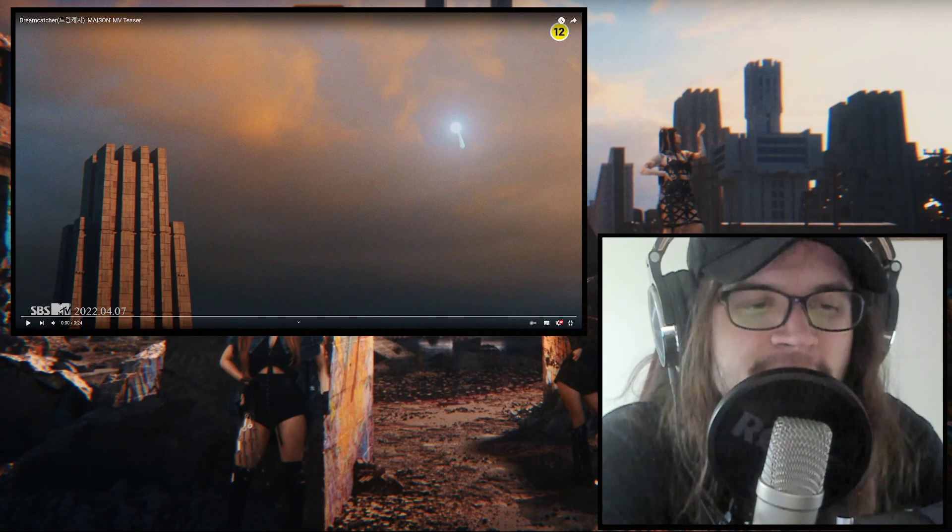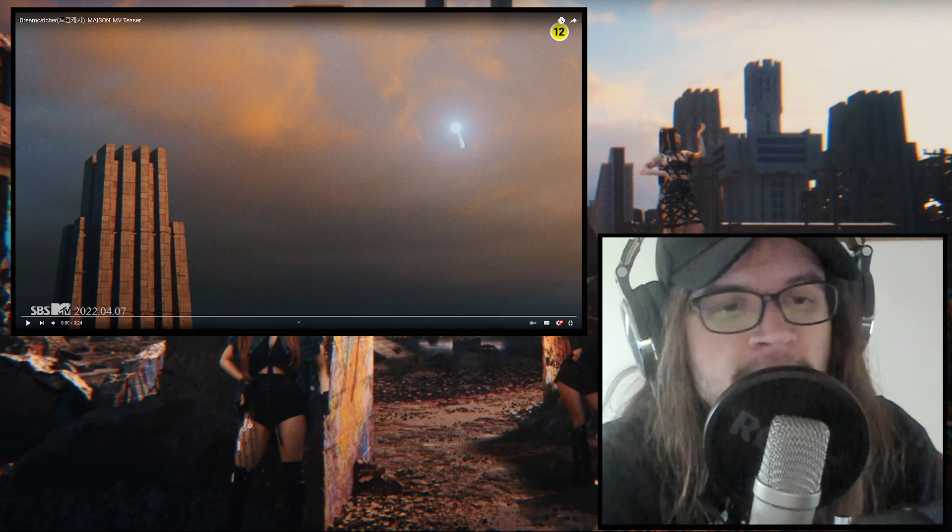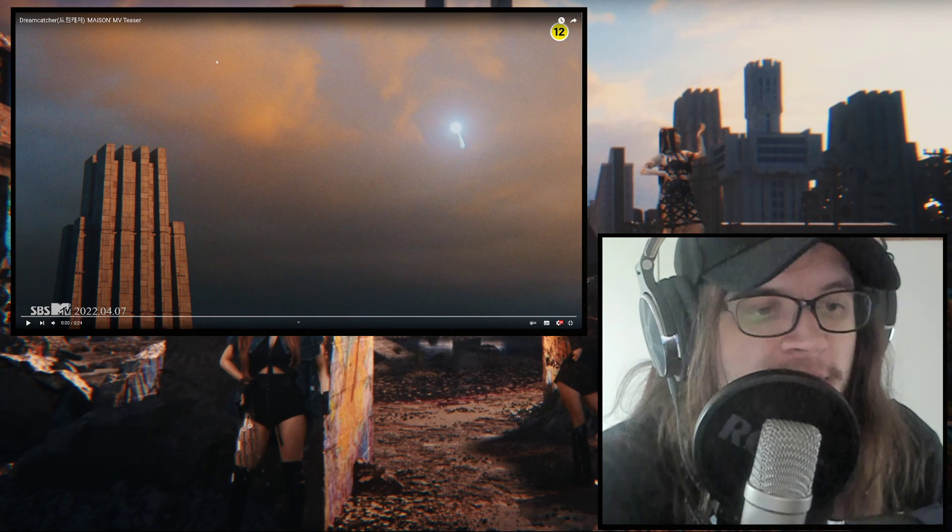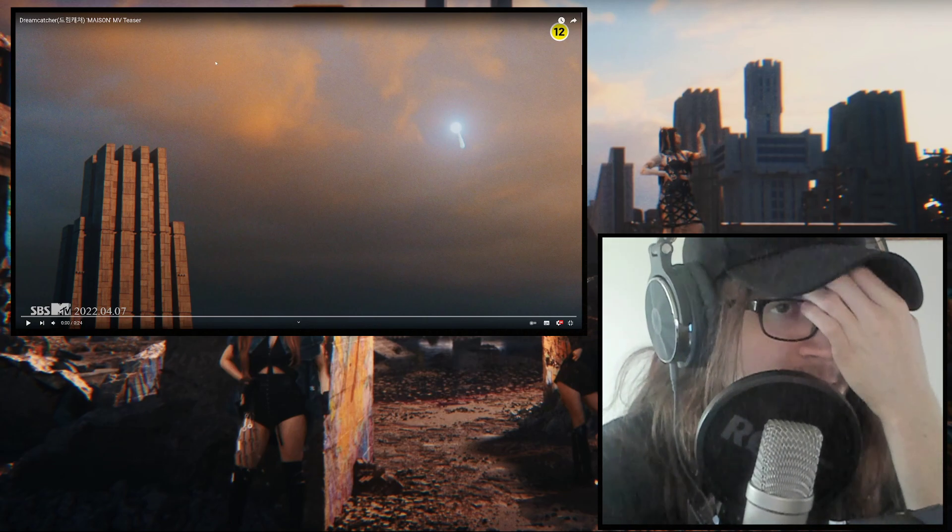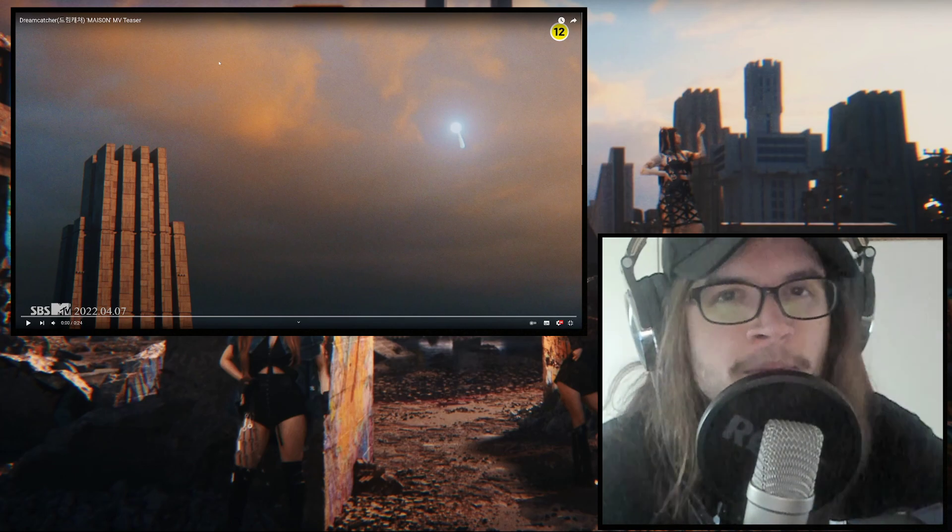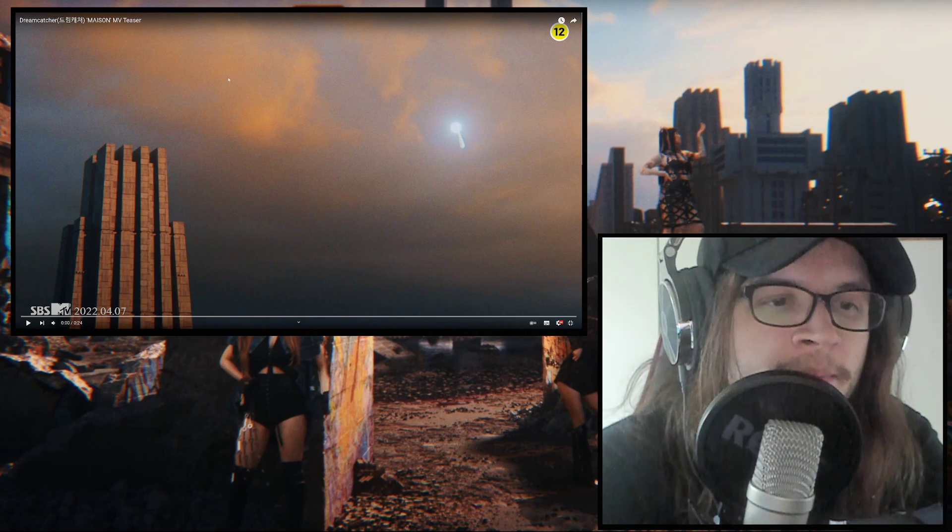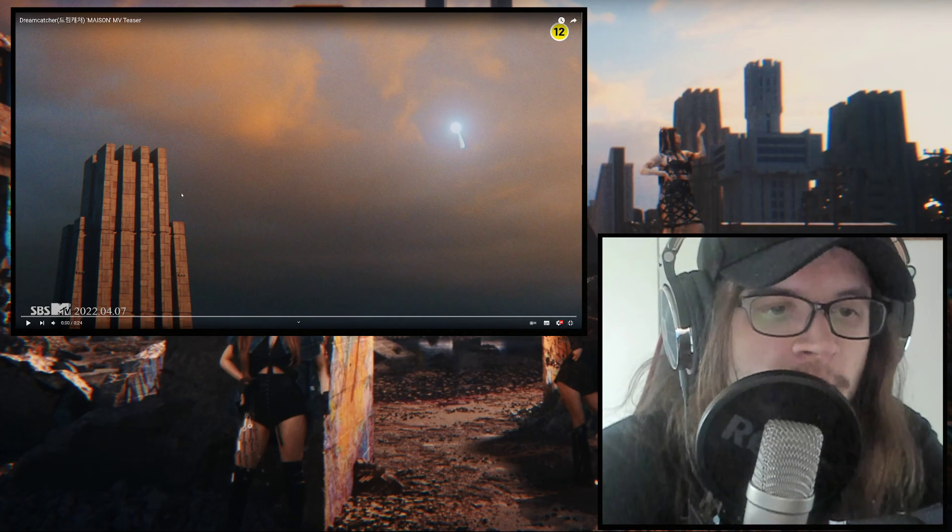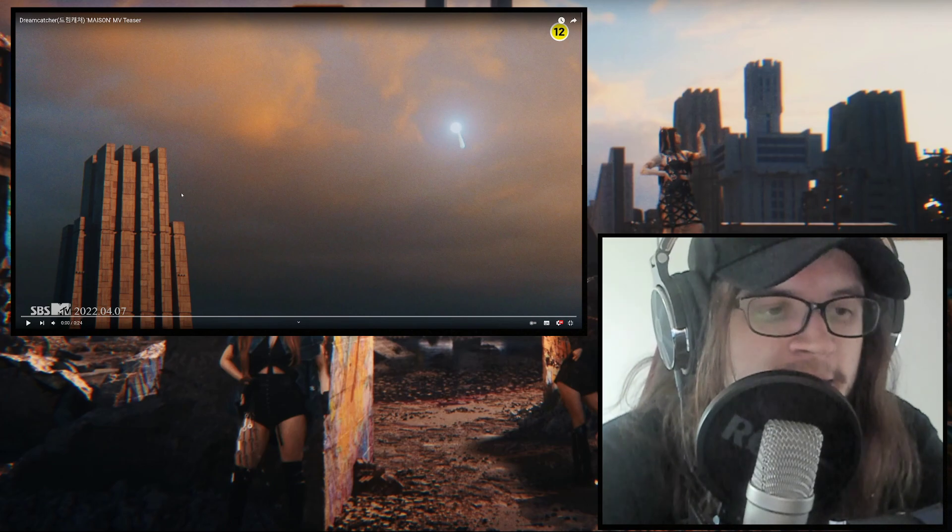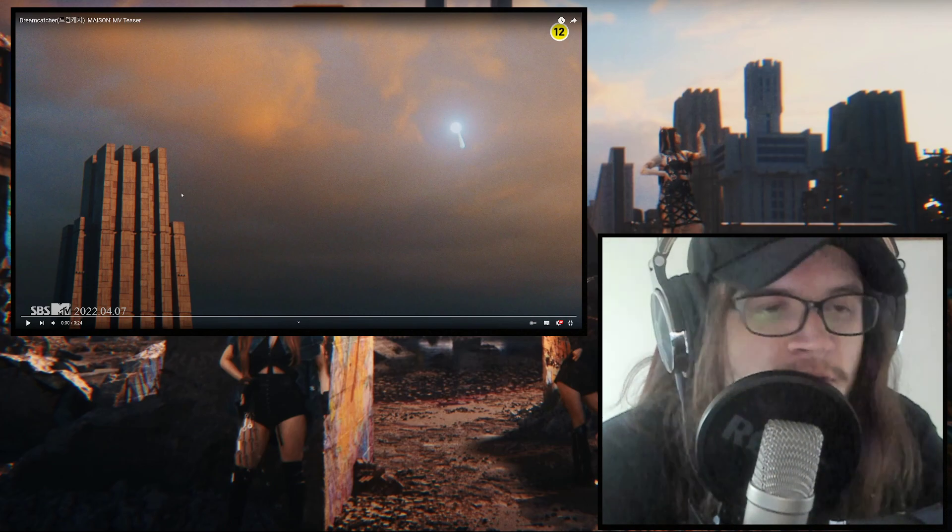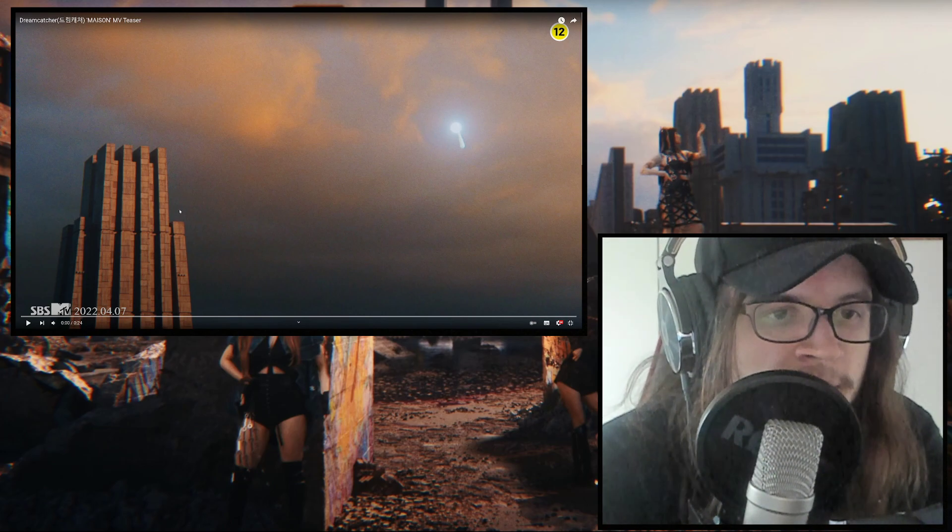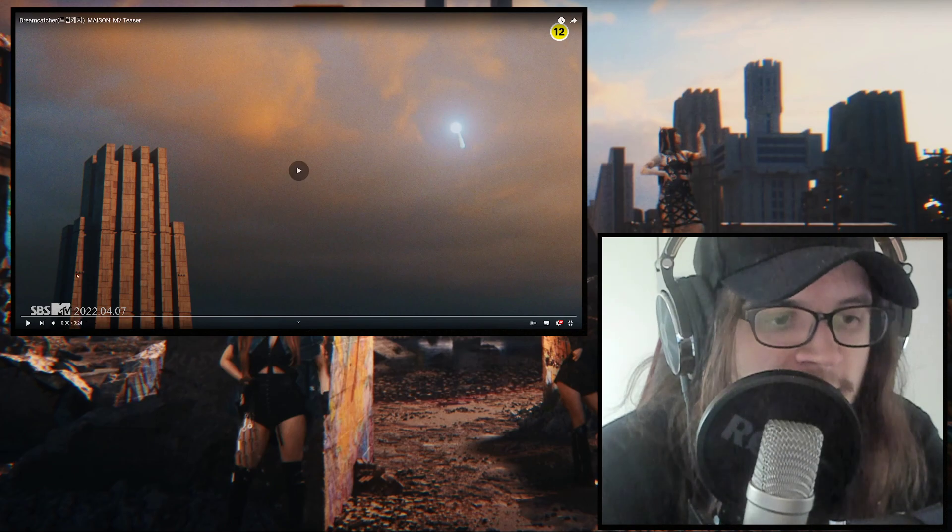So I am really interested what we will see here and music wise I am a bit familiar with the song cause I have listened to the highlight medley so yeah let's see.